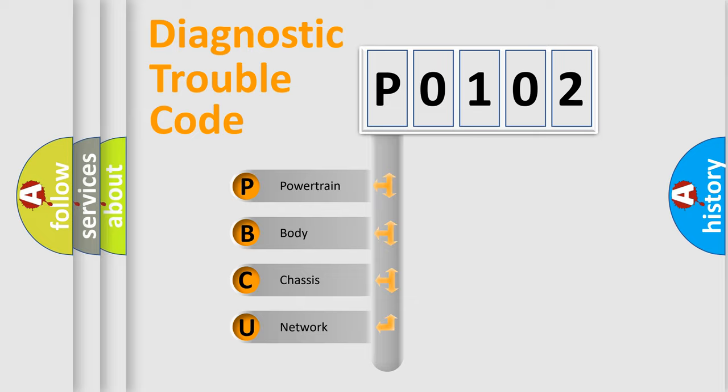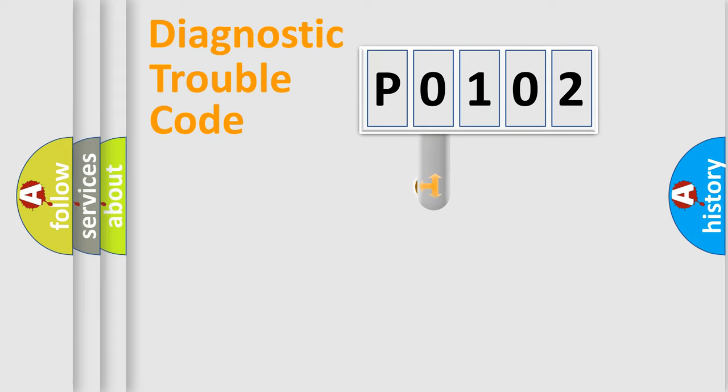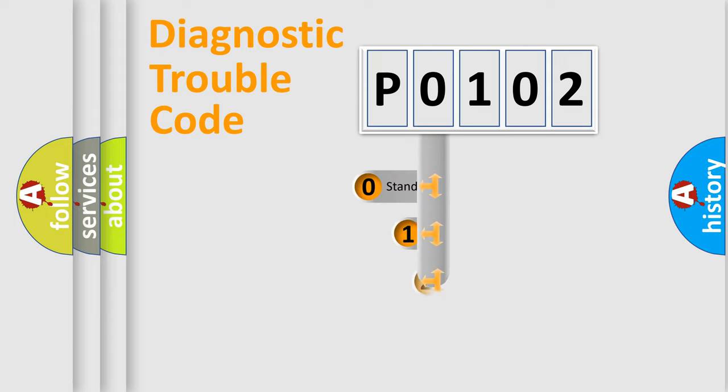We divide the electric system of automobile into four basic units: Powertrain, Body, Chassis, and Network. This distribution is defined in the first character code.